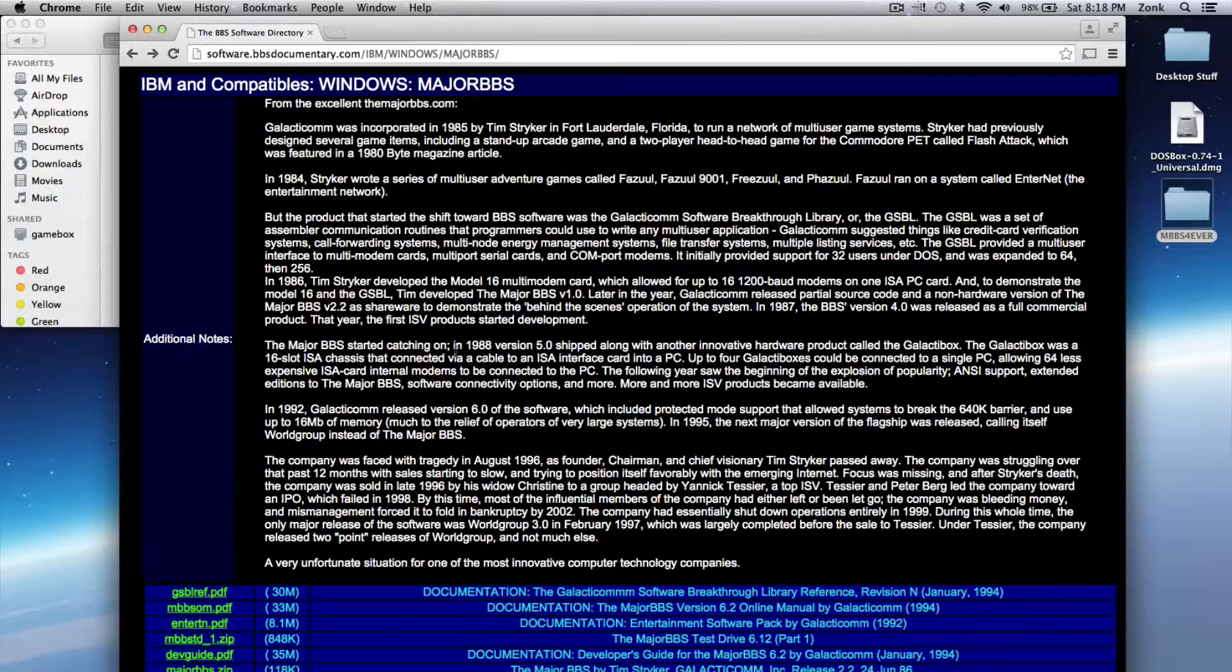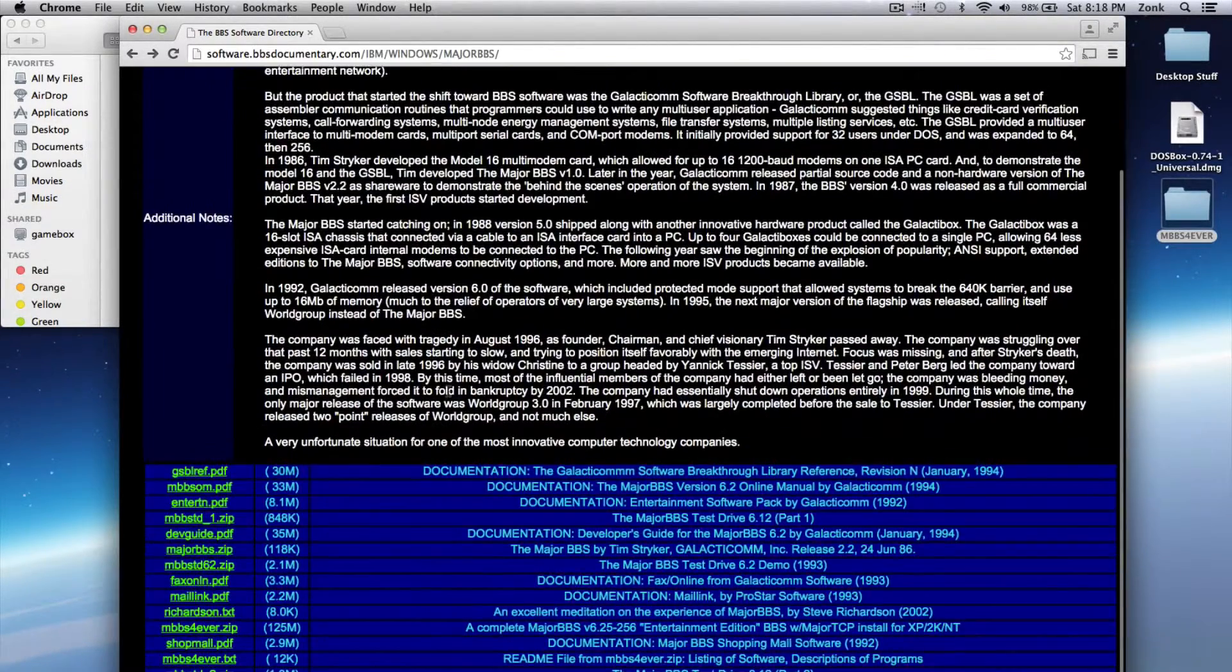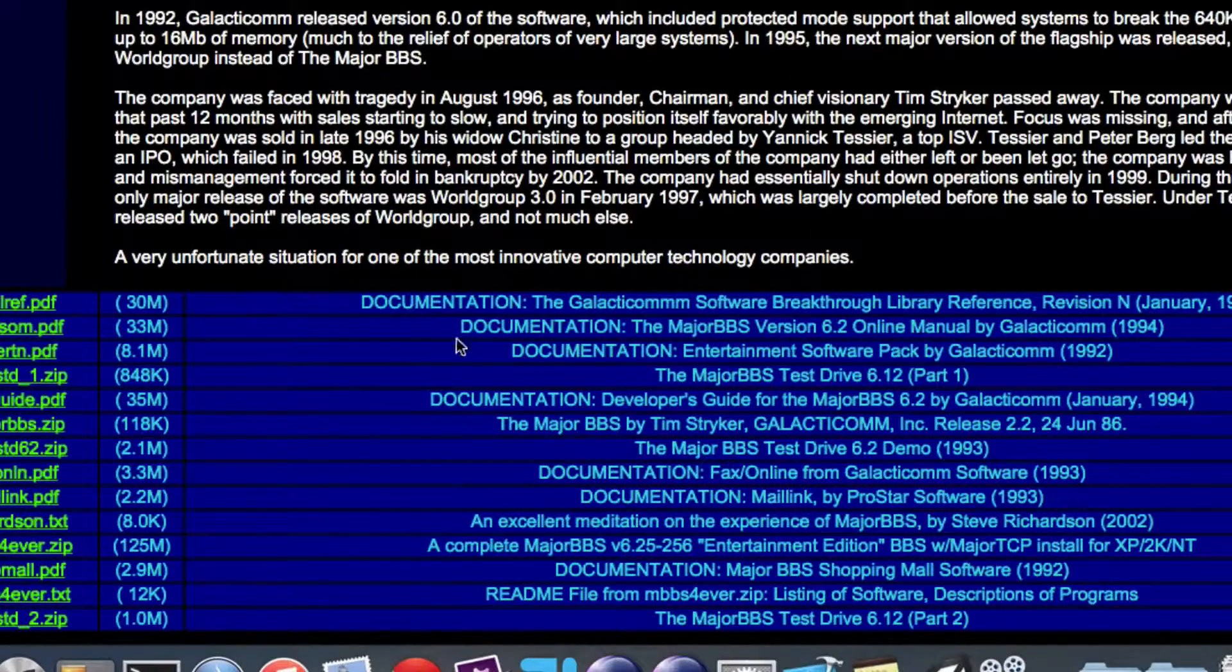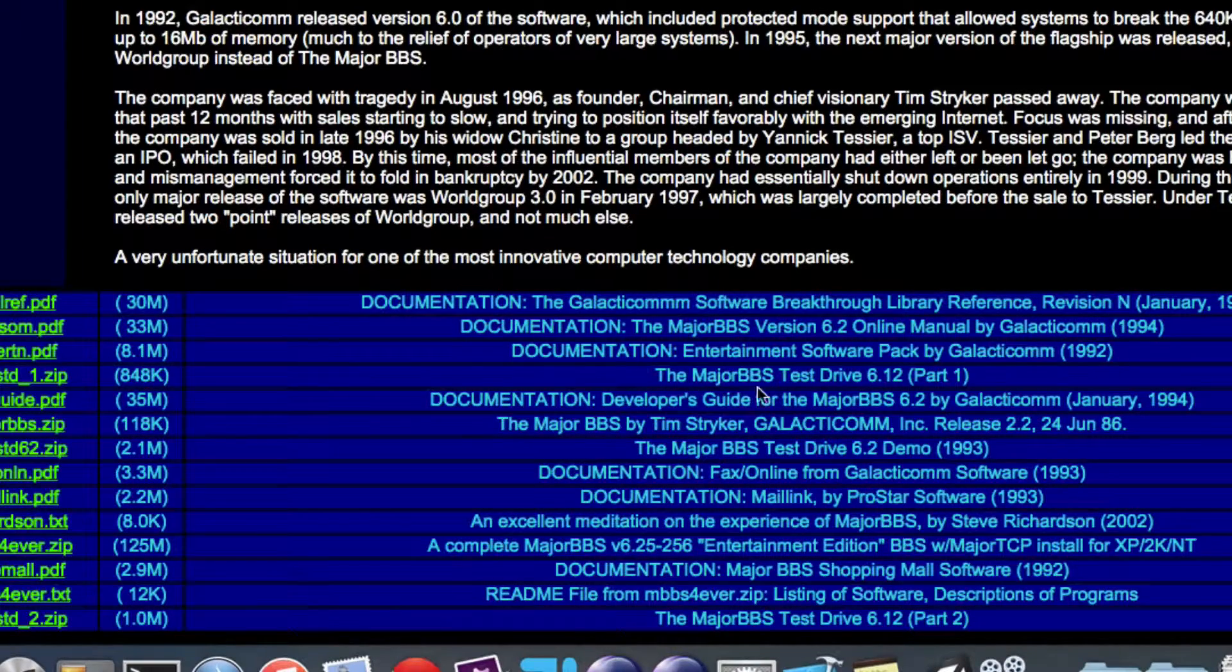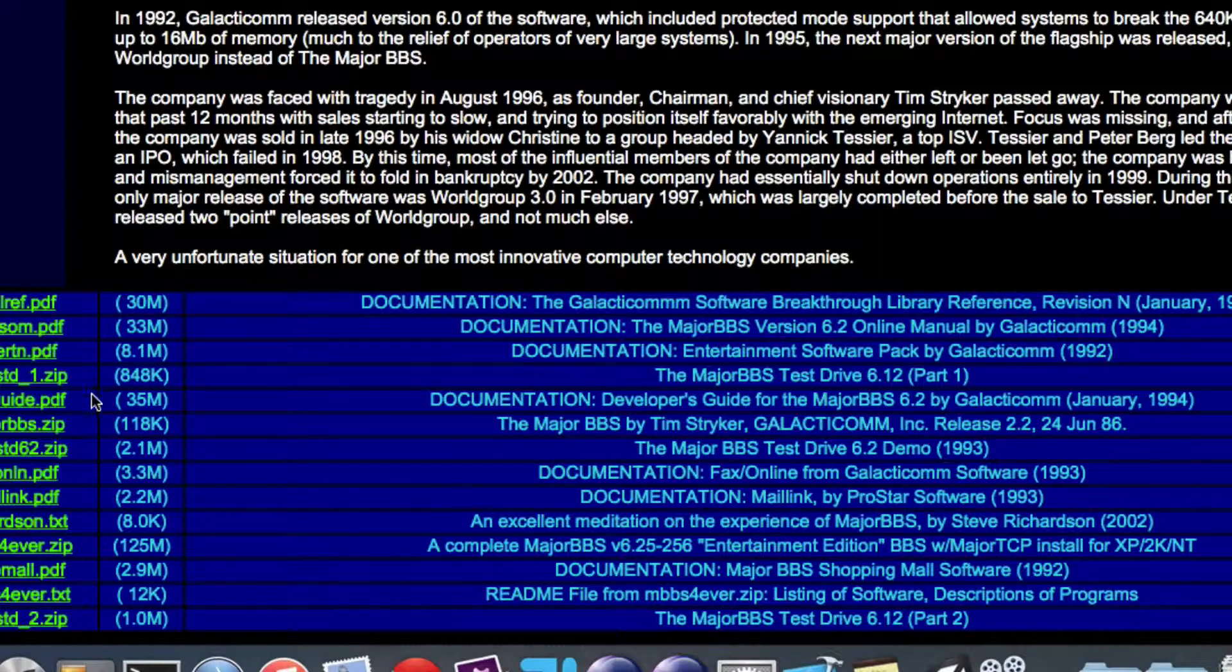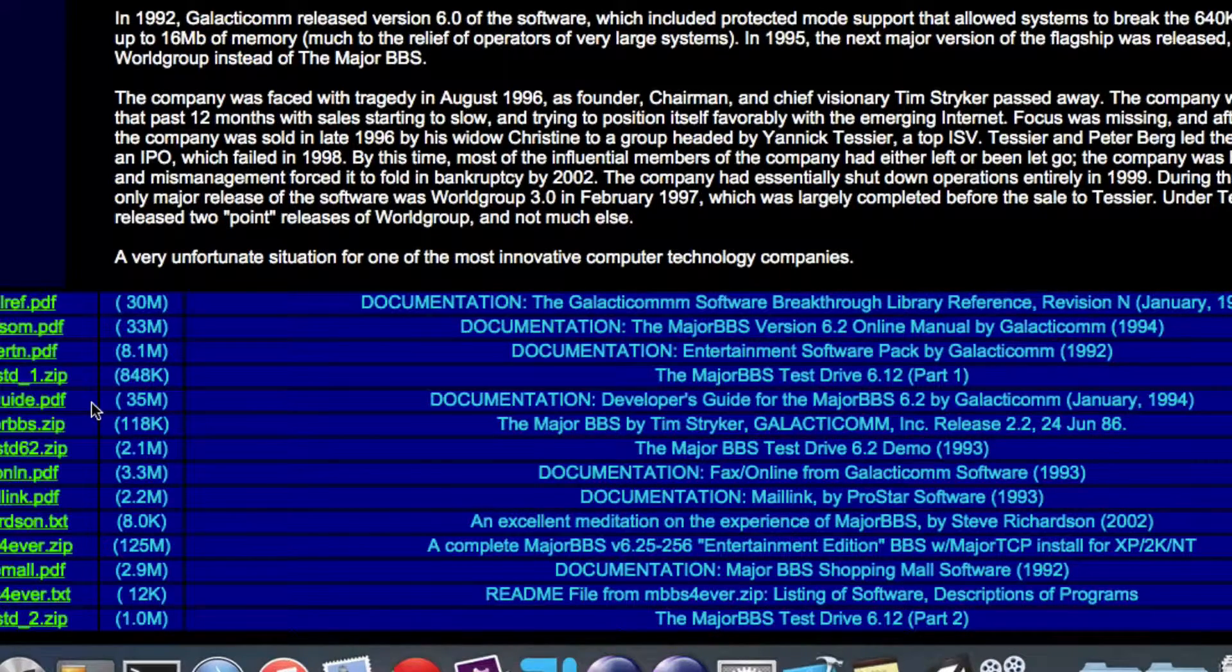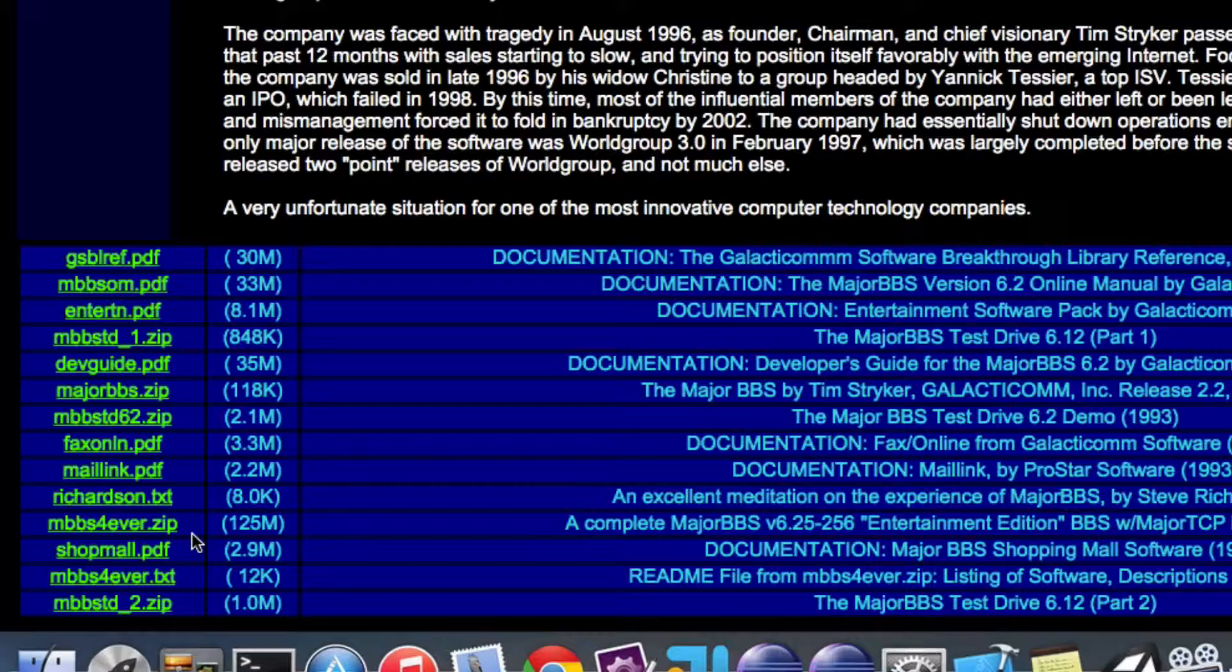MajorBBS was what powered a bulletin board system that I ran back in the day. This website offers a handful of related downloads, including documentation and the MajorBBS test drive. But one of the things they've got is this package called mbbsforever.zip.